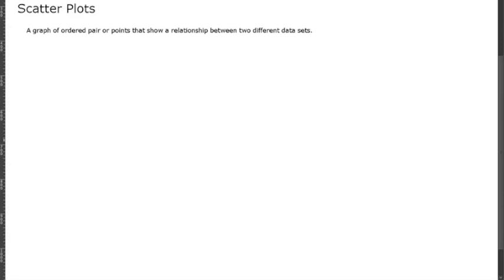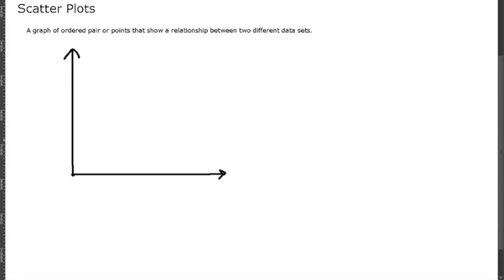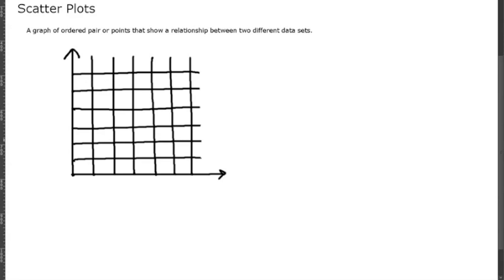In today's video I'm going to be explaining scatter plots. A scatter plot is a graph of ordered pairs or points that show a relationship between two different data sets. We have our axis and our grid already set up for us. We're going to look at two different data sets.